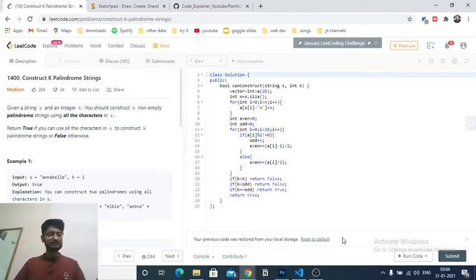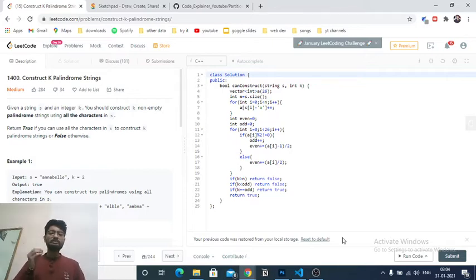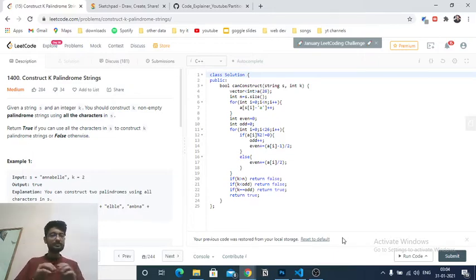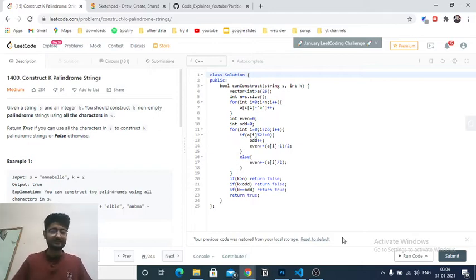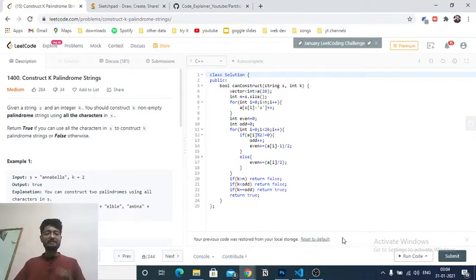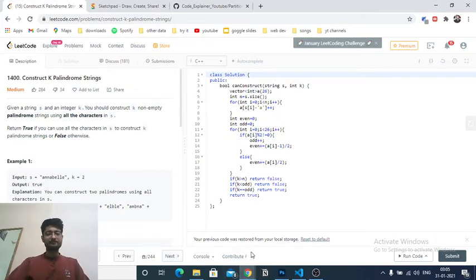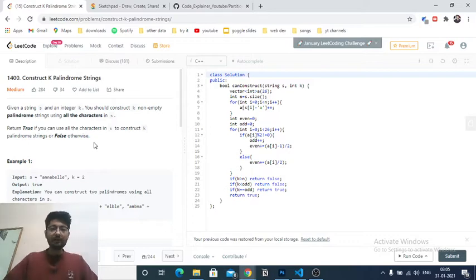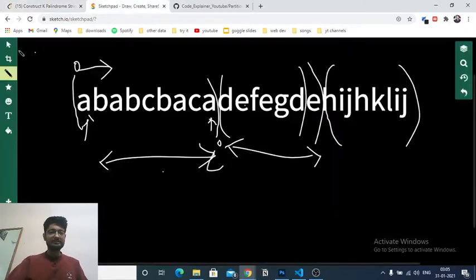In this problem, you're given a string s and an integer k, and you have to construct k non-empty palindrome strings using all the characters in s. As you can see in the first example, k is equal to 2, so you have to form two strings which are palindromes using only the characters in s. If you can form one valid answer, the answer is true, else the answer is false.